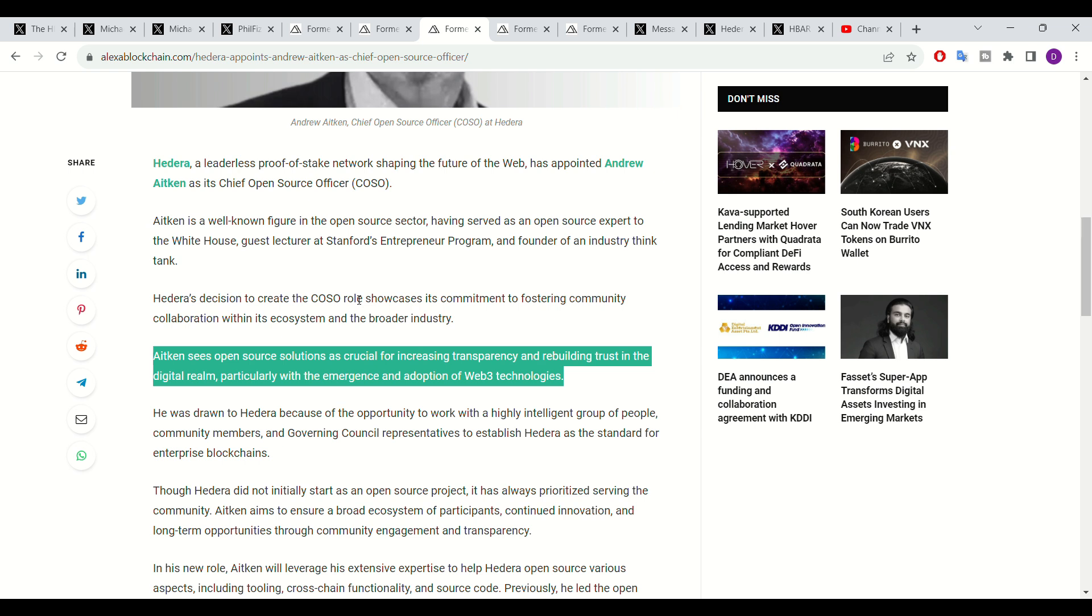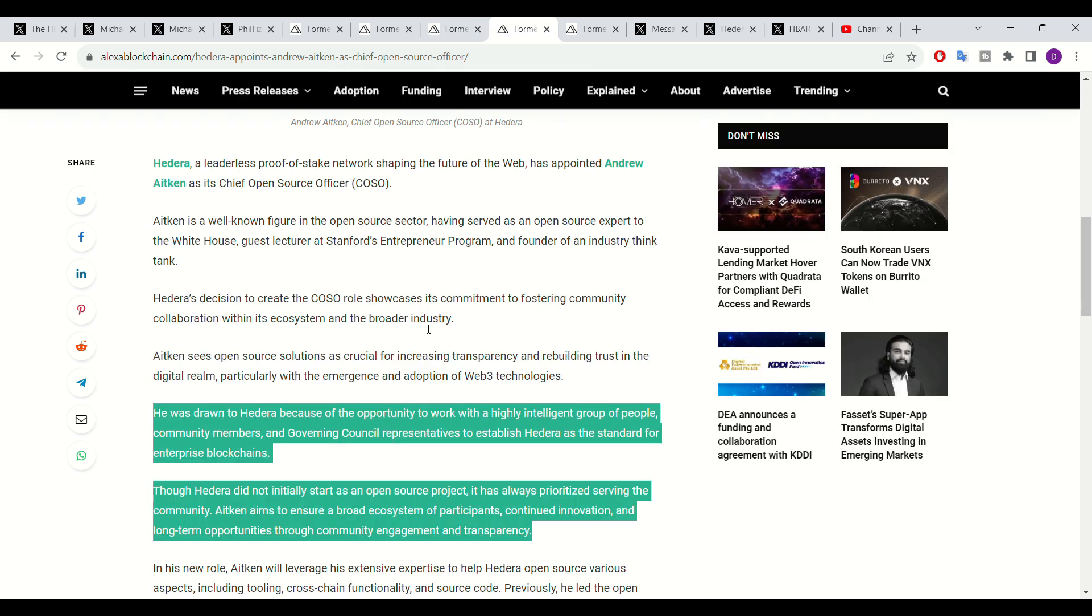Aitken mentioned the main reason as to why he has chosen to join Hedera is due to the number of esteemed organizations Hedera has direct affiliations with, most notably Hedera's Governing Council members. Hedera's Governing Council is composed of some of the largest organizations in the world, most notably Google, Boeing, IBM, and Shinhan Bank.